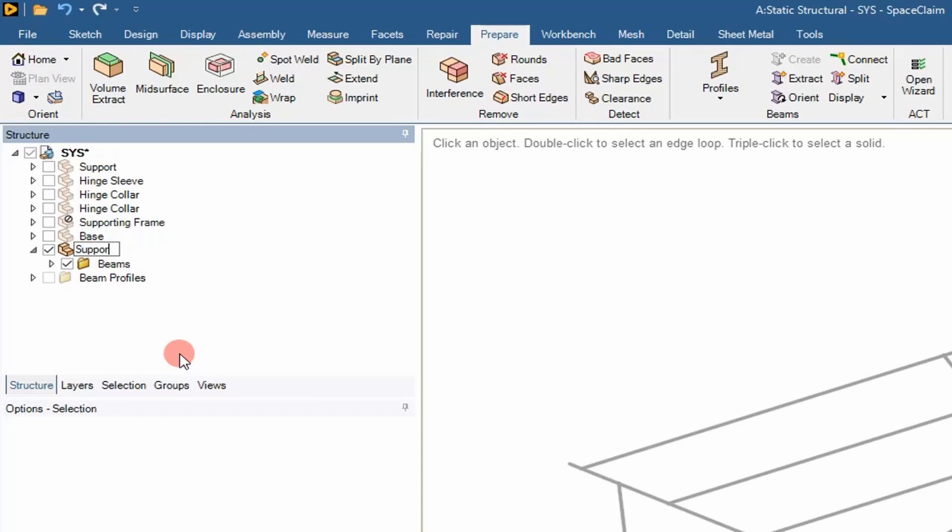So you right click, say move to new component, and then we're going to rename it Supporting Frame Underscore Beams. That's what I'm going to name it for this analysis.